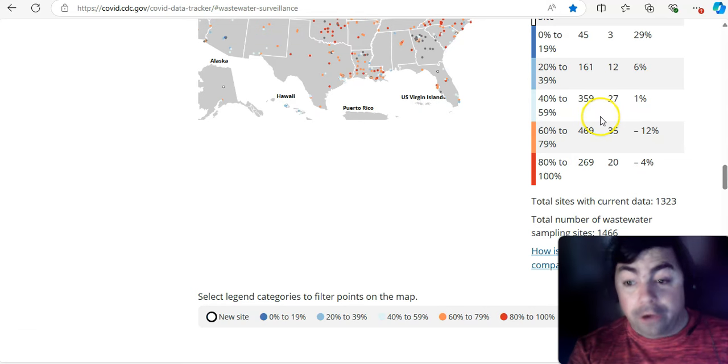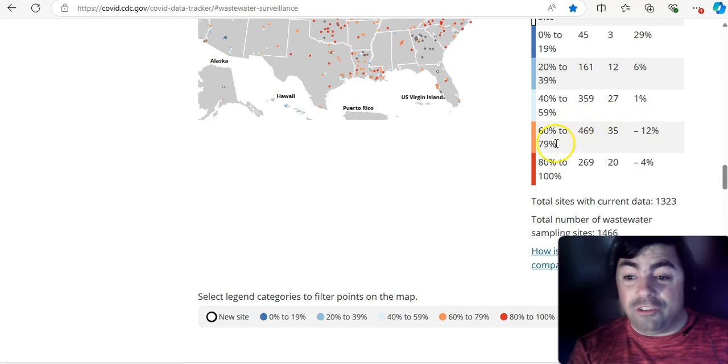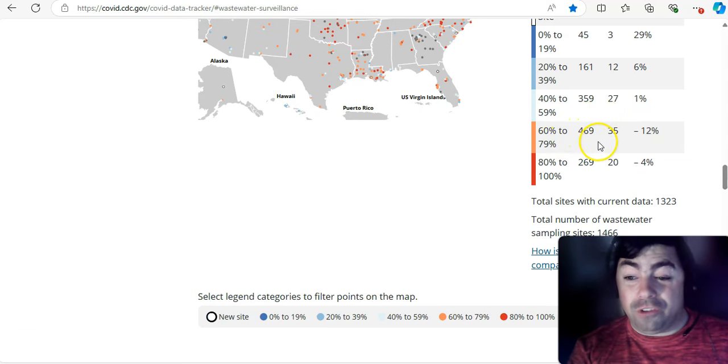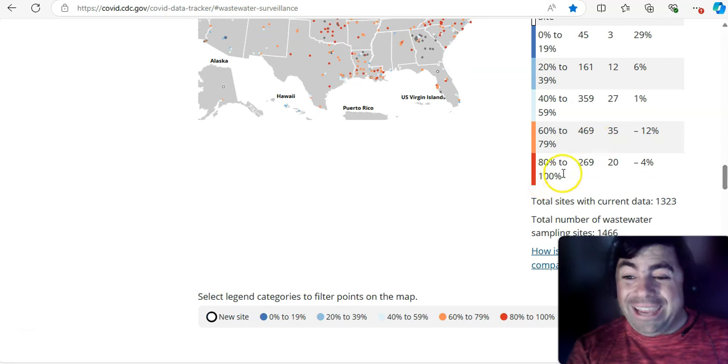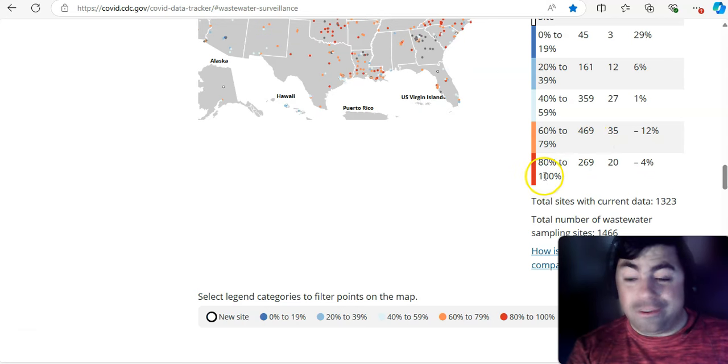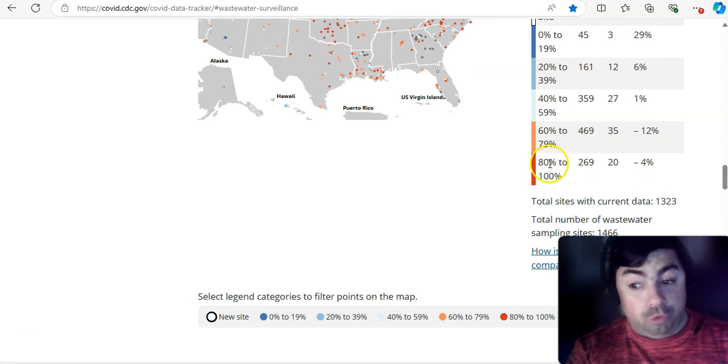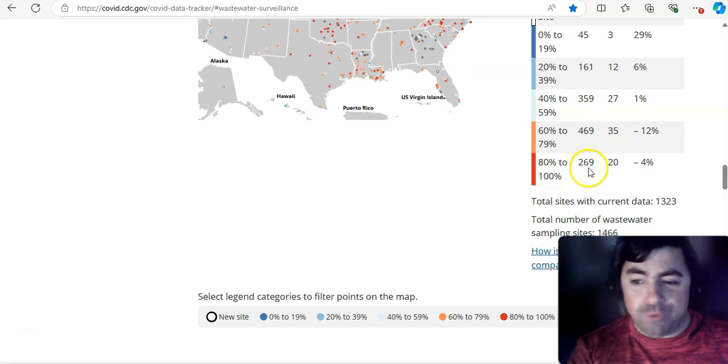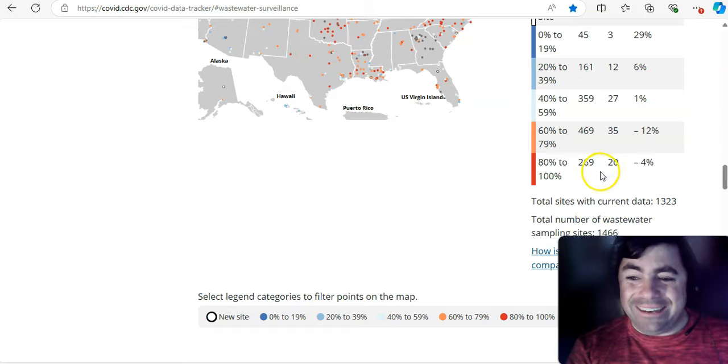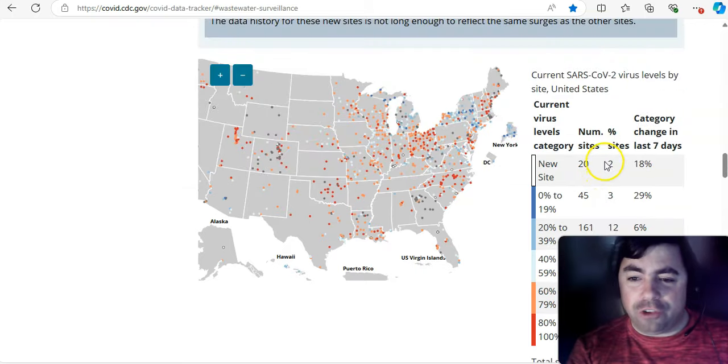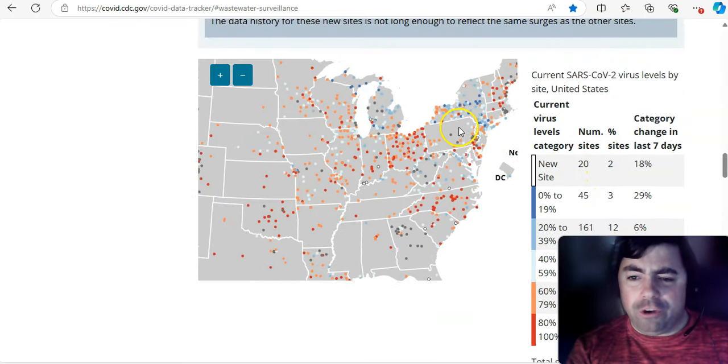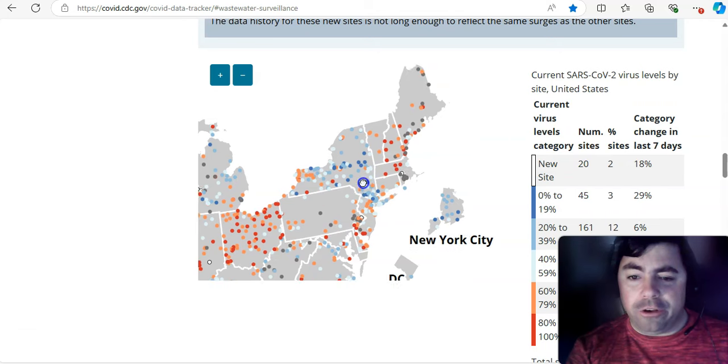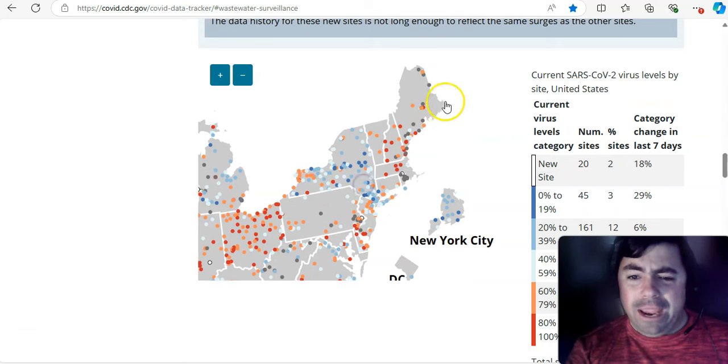And then orange. Now, you're getting into moderate to high. 60 to 79%. That's at 469. 80 to 100%. That's red. Those are really high levels of COVID. And that is at 269.